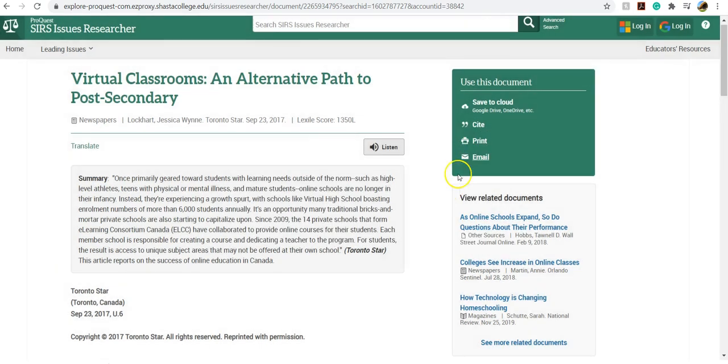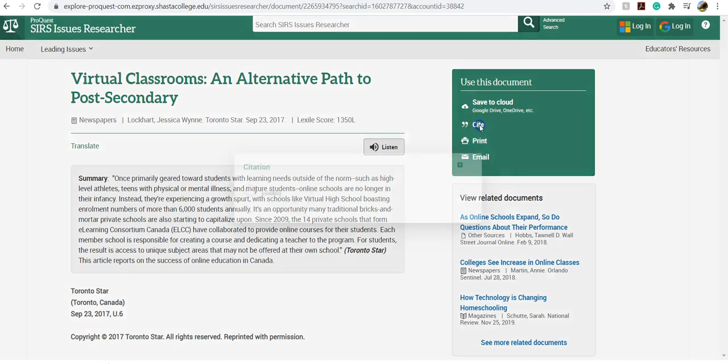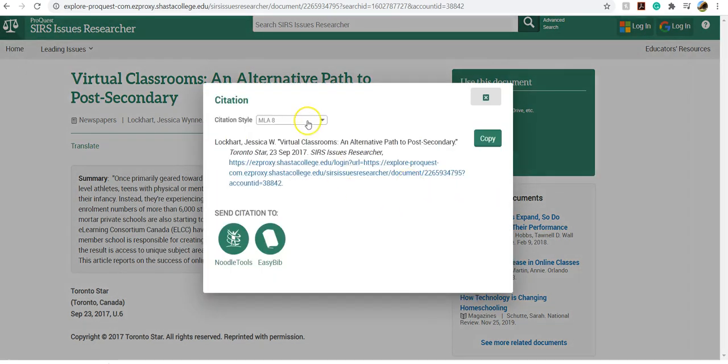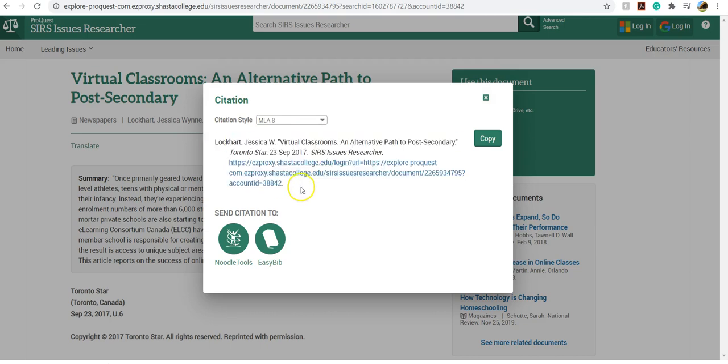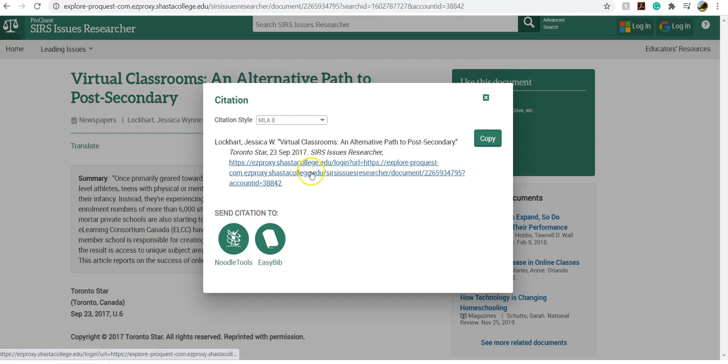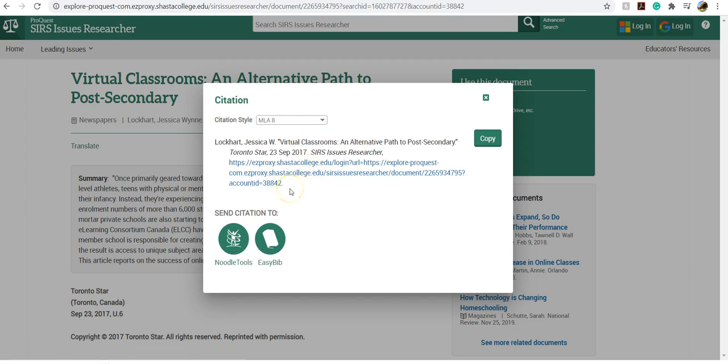You can also click here to get the citation. It's going to be MLA 8. You can copy and paste that onto your reference page or works cited page. But I do want to caution you to please double-check these as they're frequently incorrect.